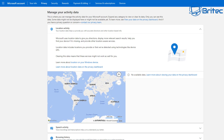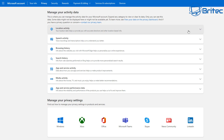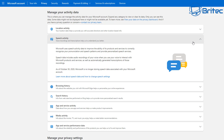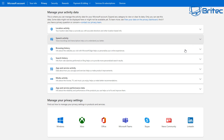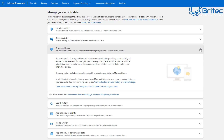As you can see, it doesn't know where I am because I'm using a local account and I've also got location services turned off. If you have this turned on, it will tell them exactly where you're located. In the speech area, there is also some information collected, as well as browsing history — though that's also turned off here, so no data is available.